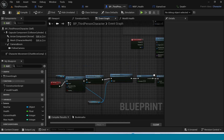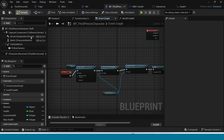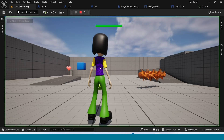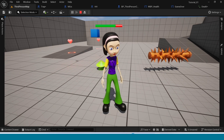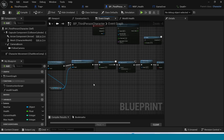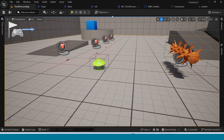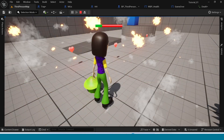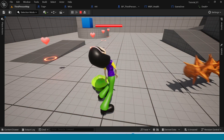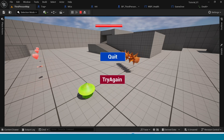It's completed. Compile, save, and go to Third Person Map — play and see. My health is going to zero from damage, and the death animation is working. Thank you for watching City Gaming Channel — don't forget to subscribe.